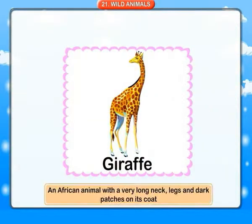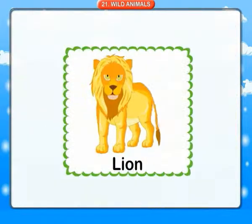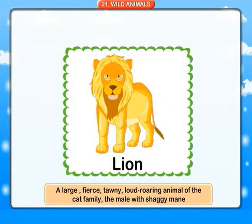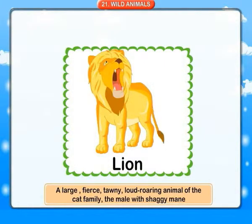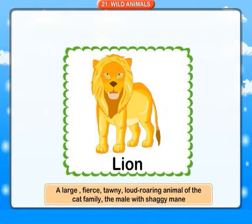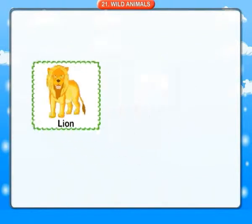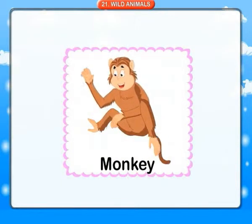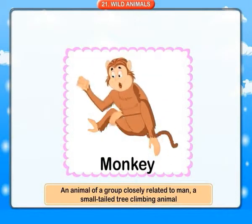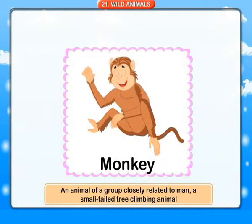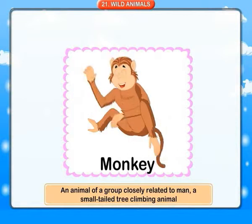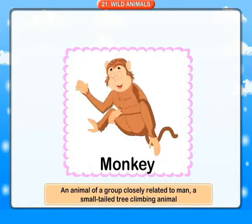Giraffe: an African animal with a very long neck, legs, and dark patches on its coat. Lion: a large, fierce, tawny, loud-roaring animal of the cat family, the male with a shaggy mane. Monkey: an animal of a group closely related to man; a small-tailed, tree-climbing animal.